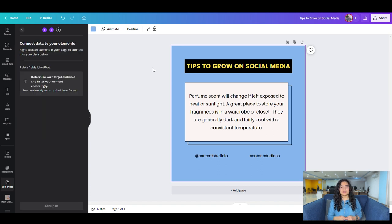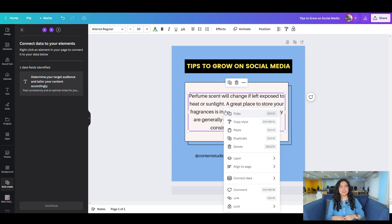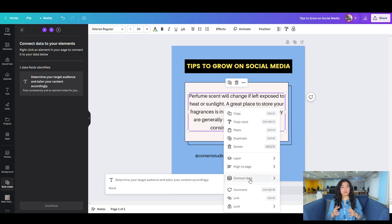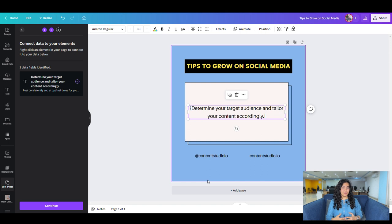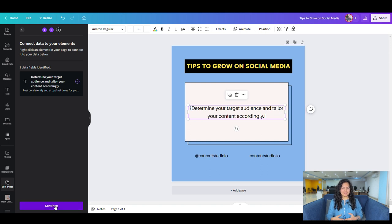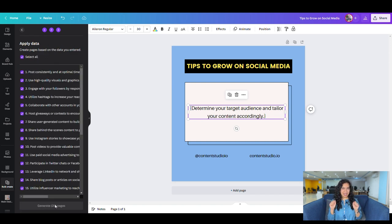Select the file that you just uploaded, and then go over to the text on your design. Right-click and select Connect Data. Now, click on Continue, then Generate, and watch the magic happen.